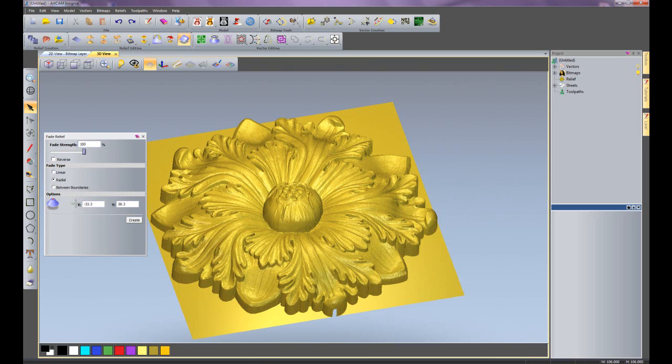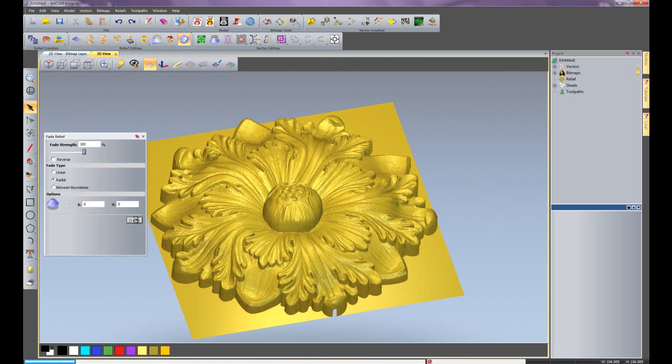Again, I could just grab the crosshair if I wish and drop that down onto the part. I'm going to do it at 0,0 and click create.